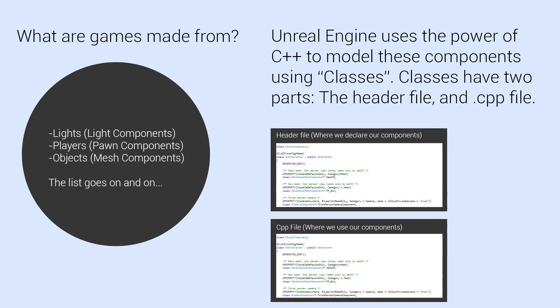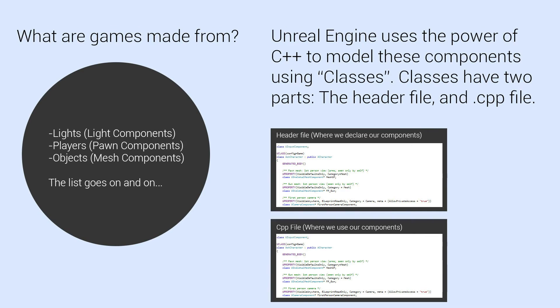The header file is basically where we declare things, right? So for example, we would write out each property and then we would use it, right? The cpp file is where we actually use the thing. So the header file, we might say, so for example, if I was modeling a light, if I was writing a class about a light,